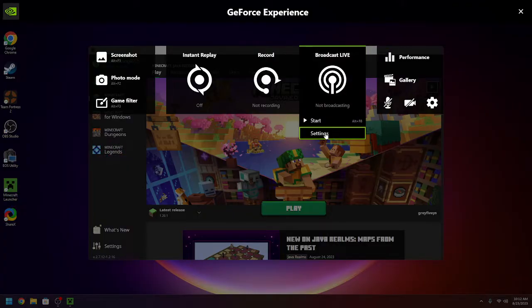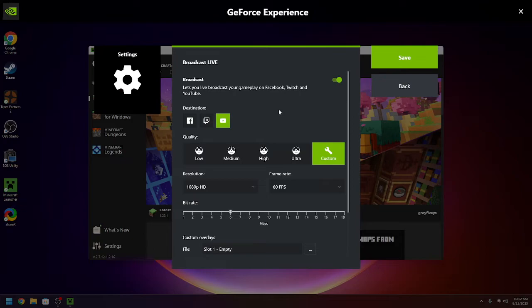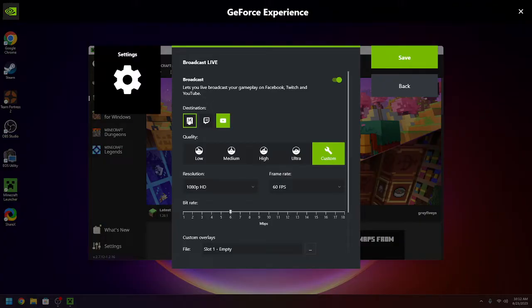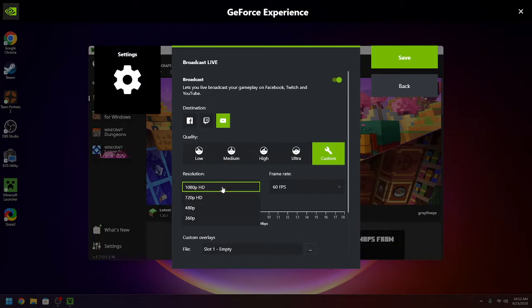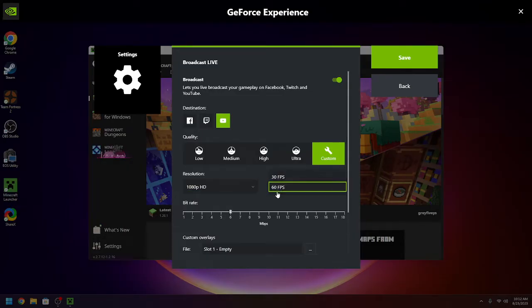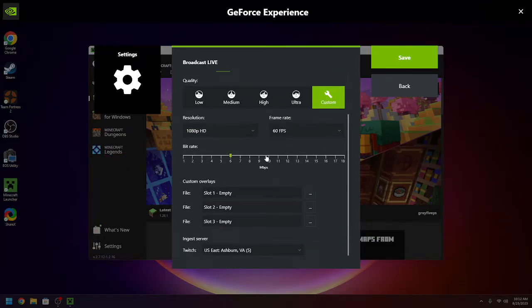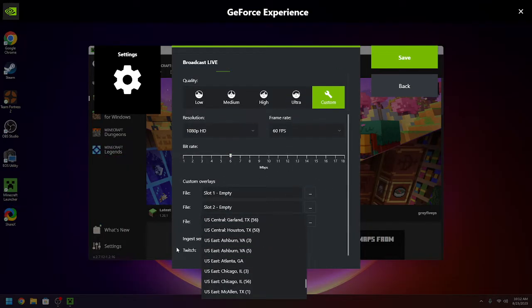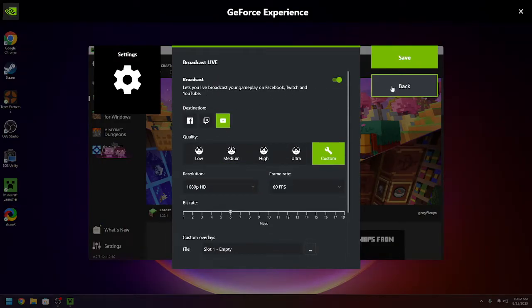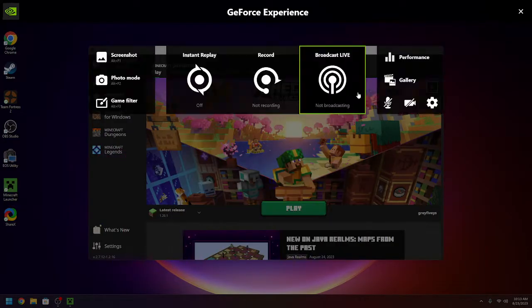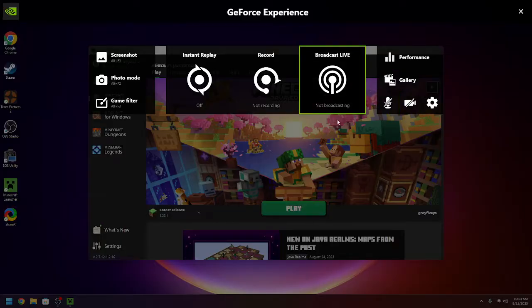Broadcast live, again, fairly straightforward. You can broadcast to YouTube, Twitch, or Facebook, for some reason. I don't know why Facebook specifically. You can choose your resolution, your frame rate, your bit rate, your Twitch server, even if you're not streaming to Twitch, for some reason. But yeah, that's broadcasting live.